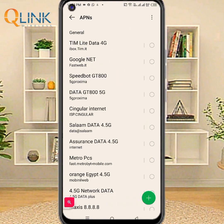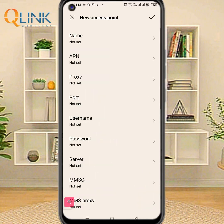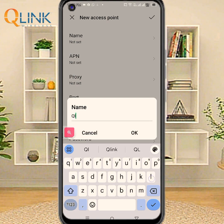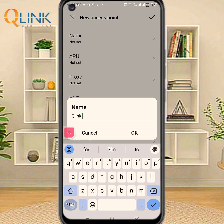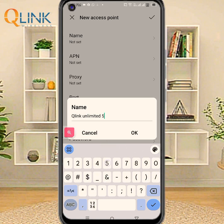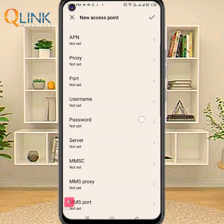Click plus to add new APN. Enter the Name, then the APN.